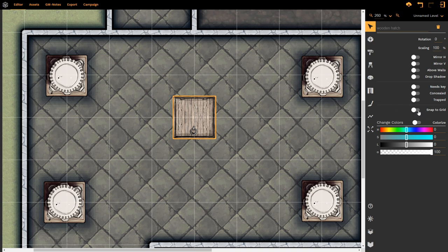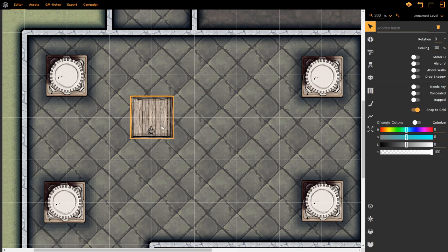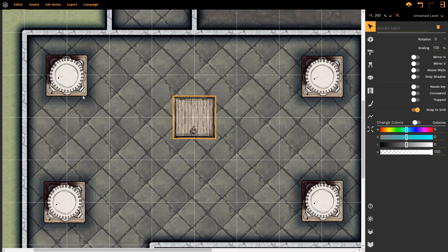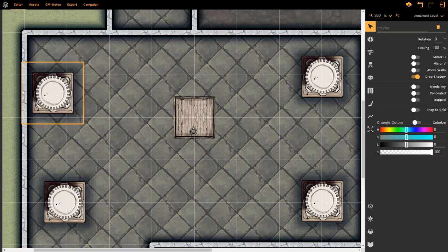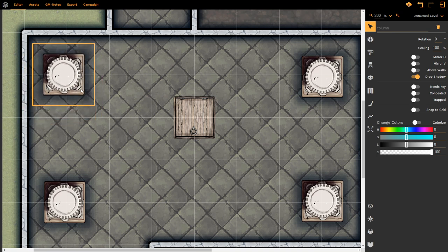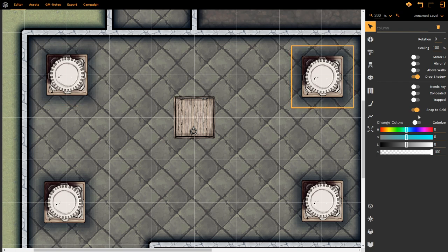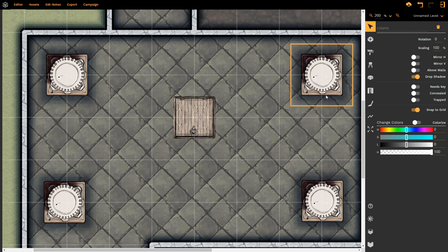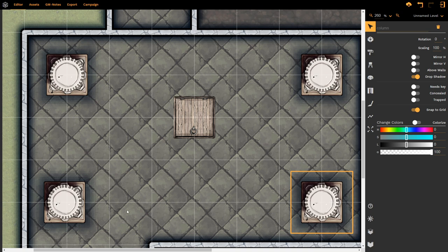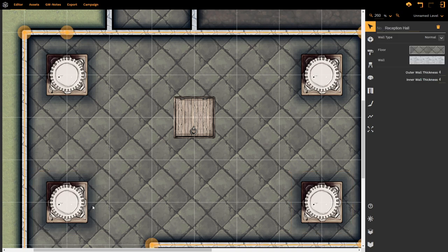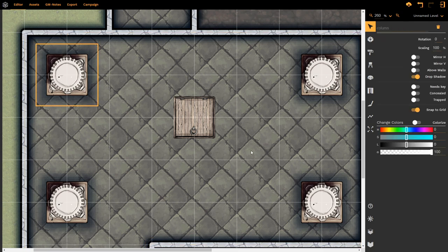There is also a snap to grid option. This allows the prop to literally snap to the grid. If you want props to line up perfectly, for example, these columns might need to line up properly, I would choose snap to grid, and then it would automatically snap to the grid. This creates a great sense of symmetry, which most buildings used to have. Now we know that those are all lined up as they are snapping to the grid.